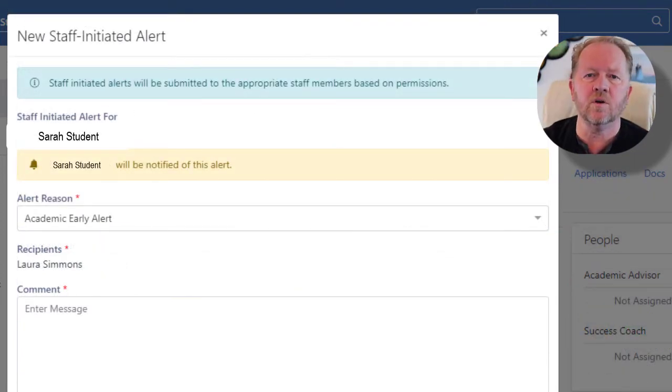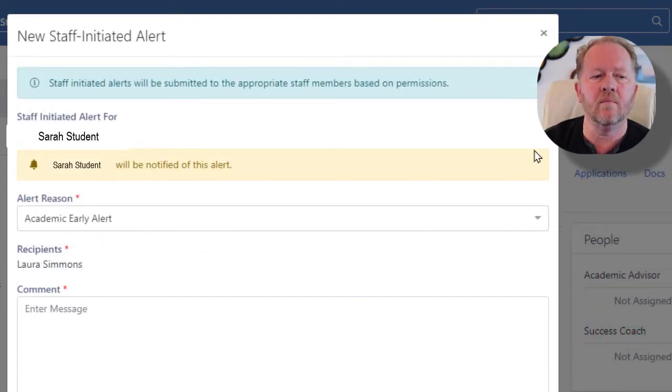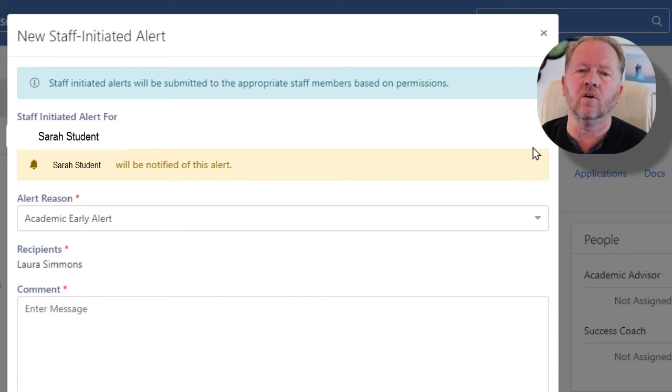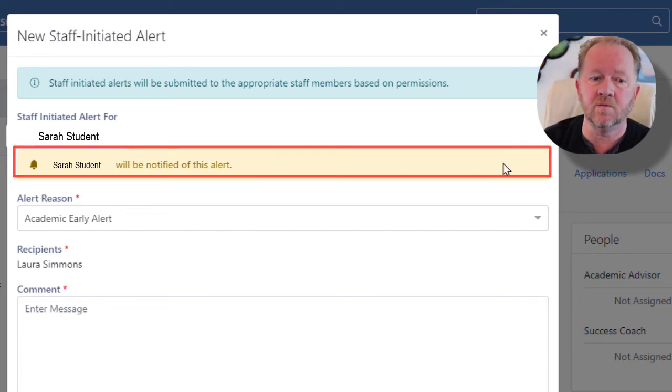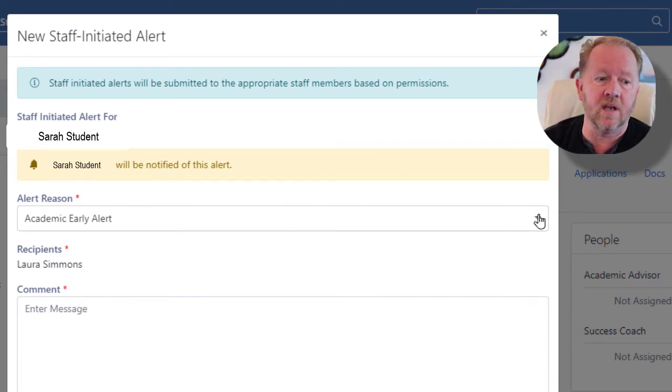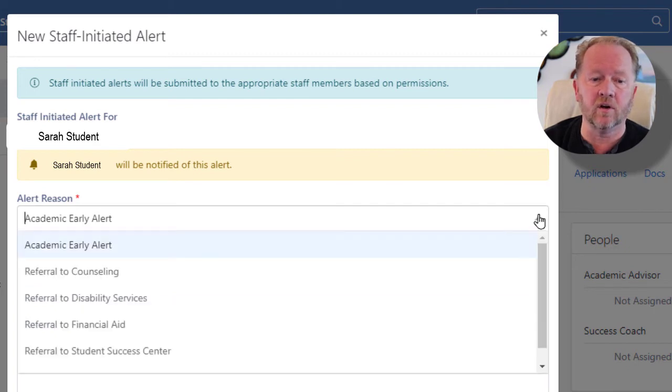And let me show you real quickly that some of the alerts actually are not sent to the student themselves. Now this is a yellow one, so it is being sent to the student. It's an academic early alert.